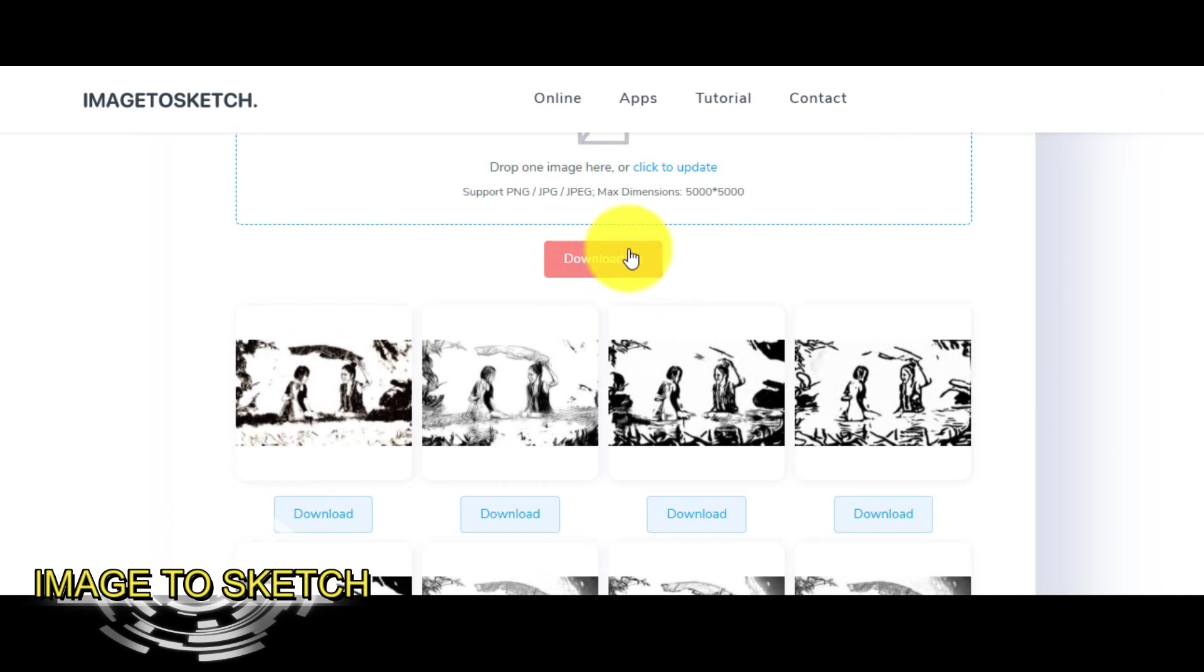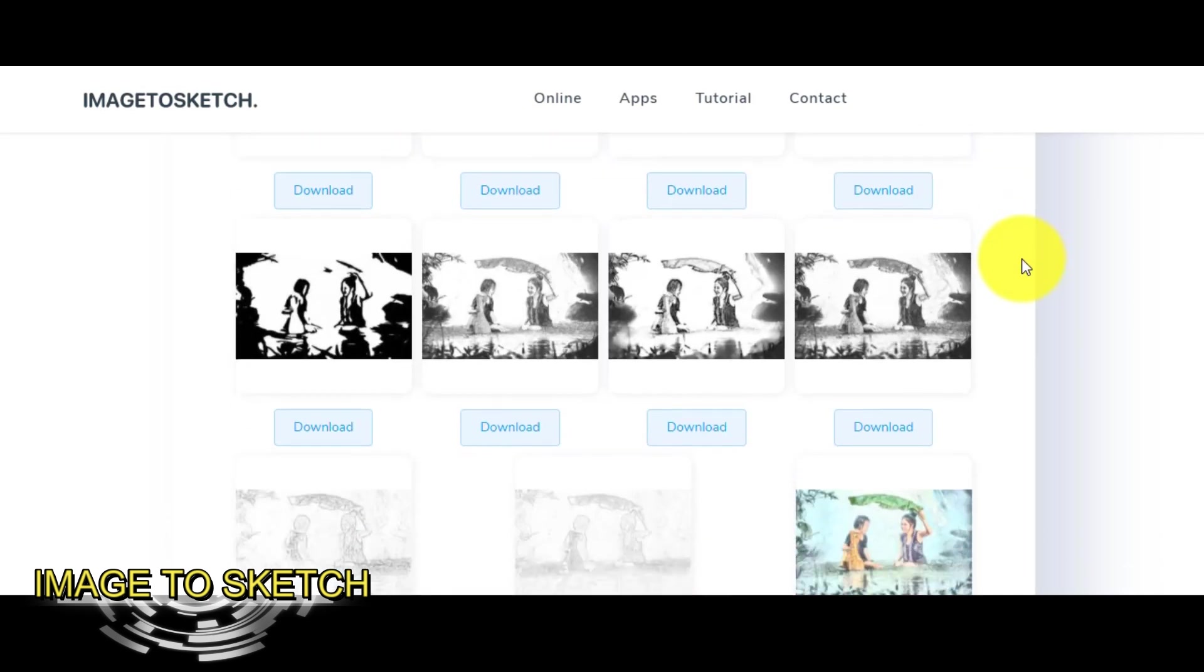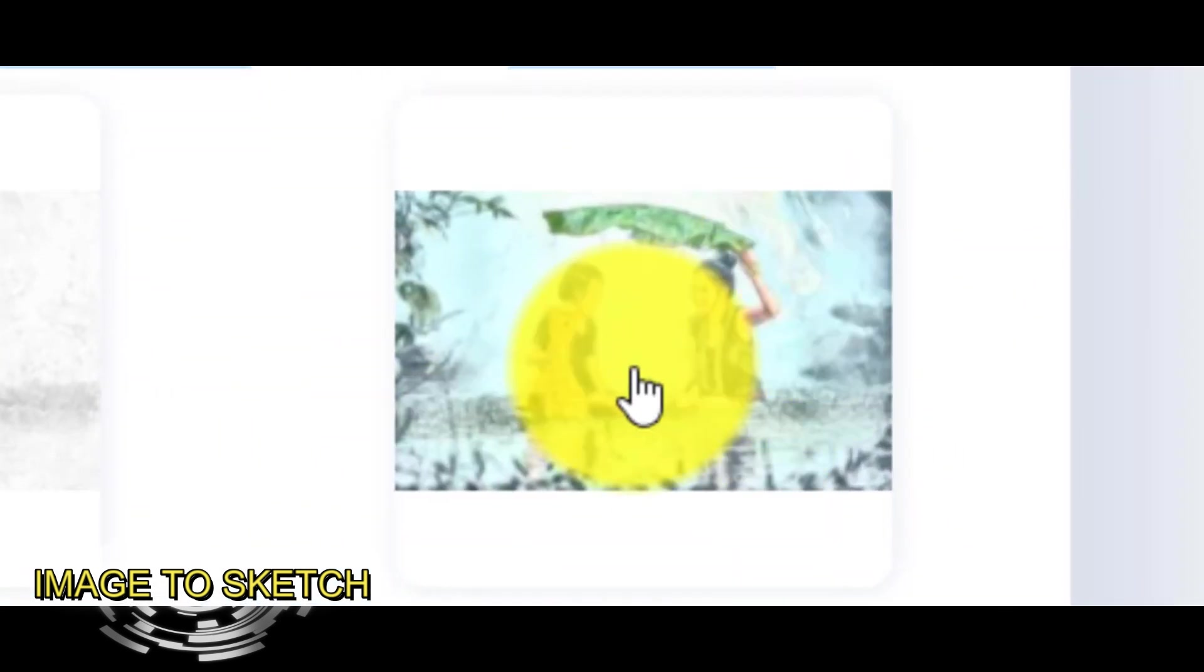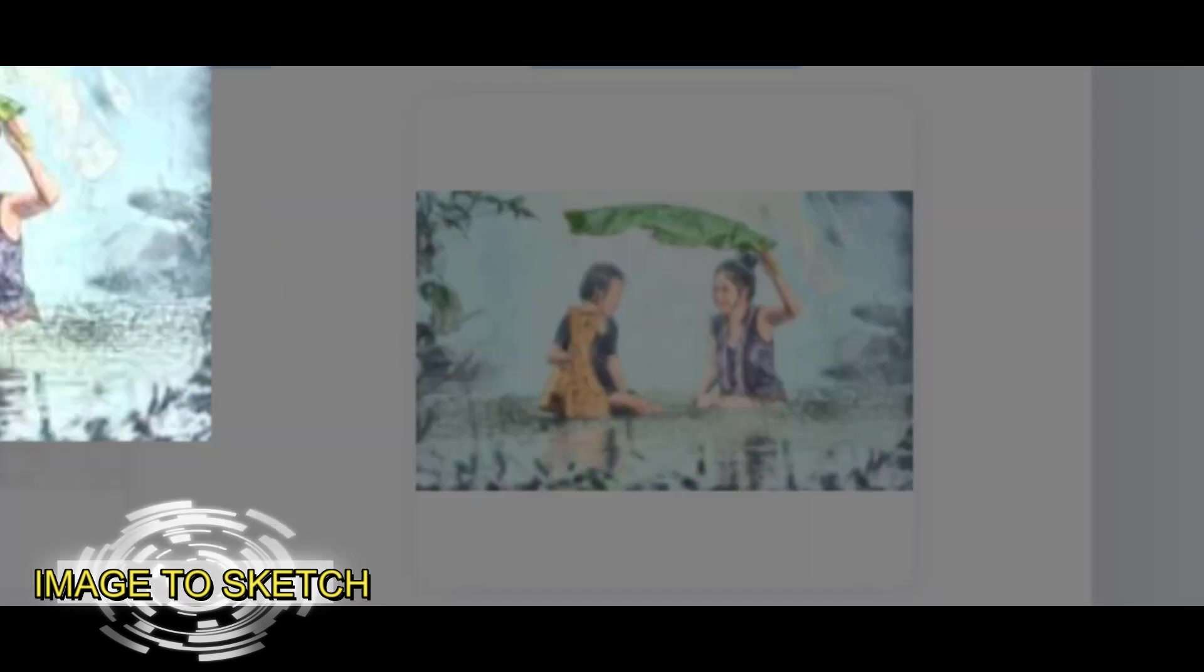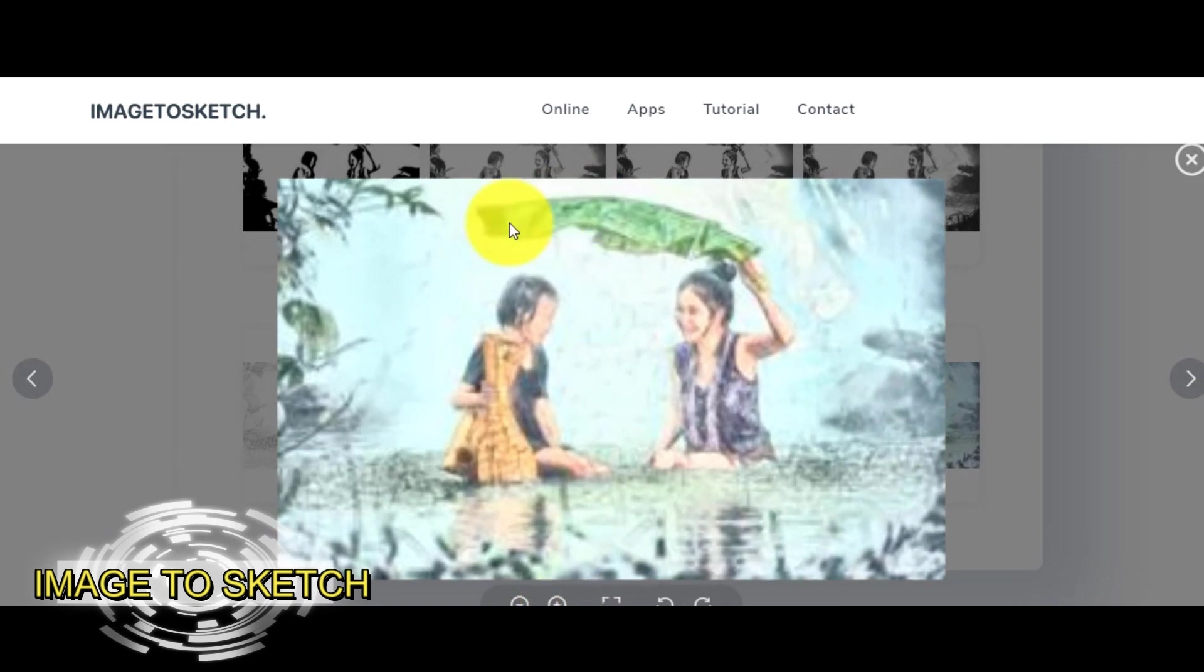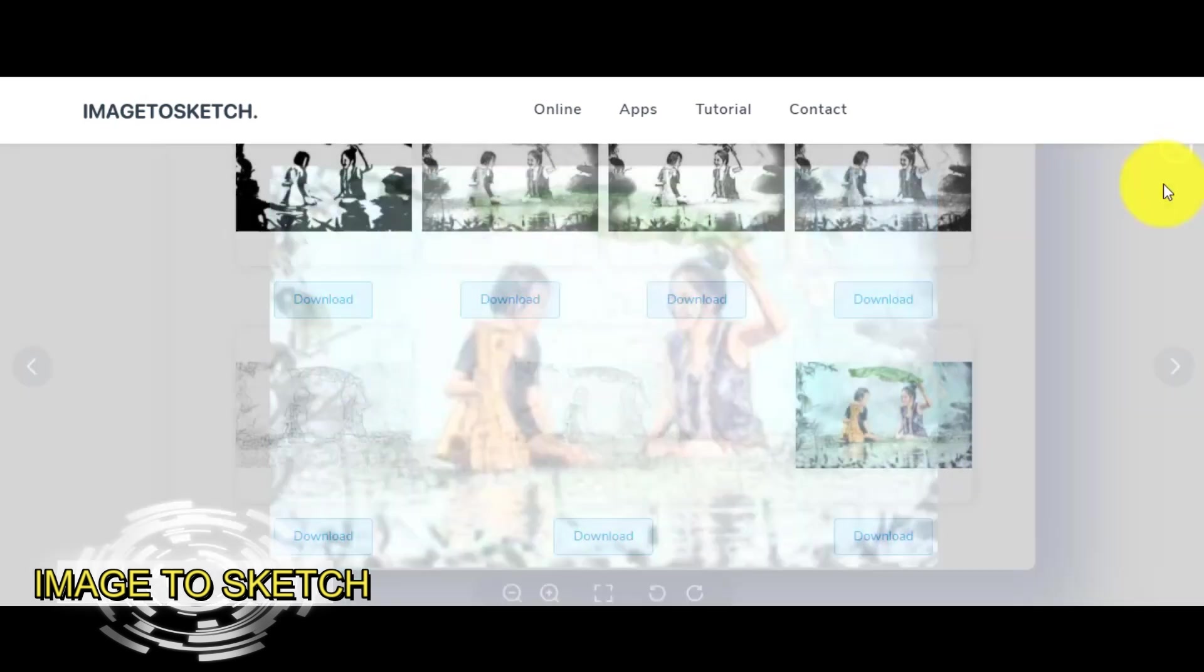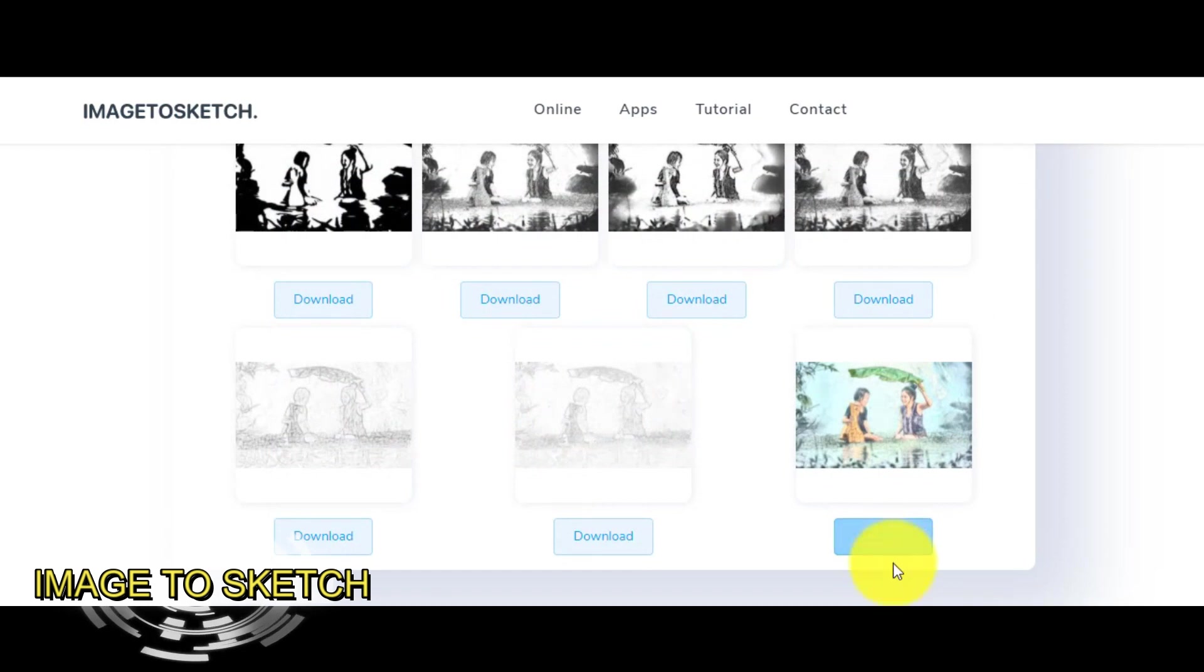What do we have now? We have to choose between 11 results. I like this transformation, let's see this more carefully. Yes, that's good so I will keep it. Click the download button and that's it.